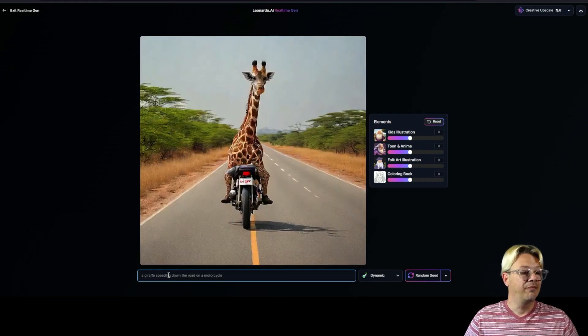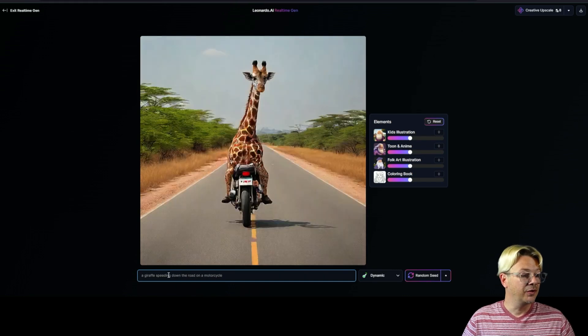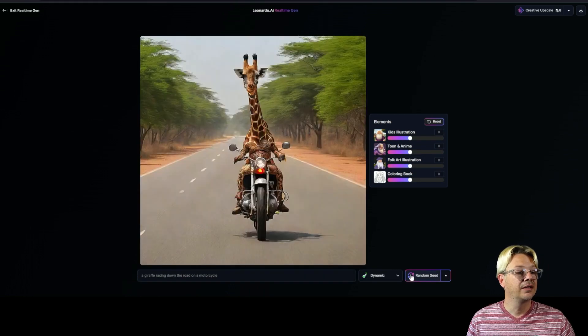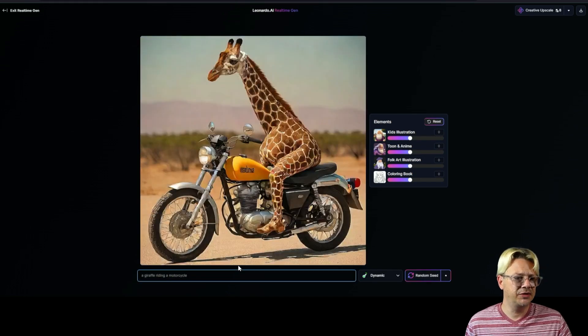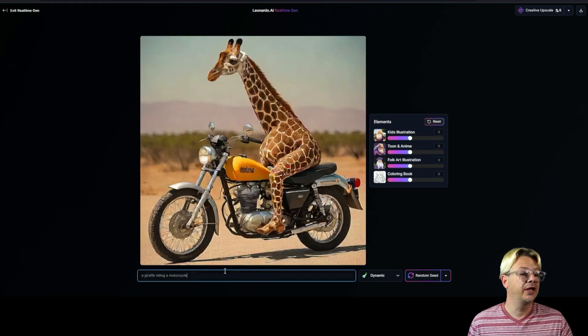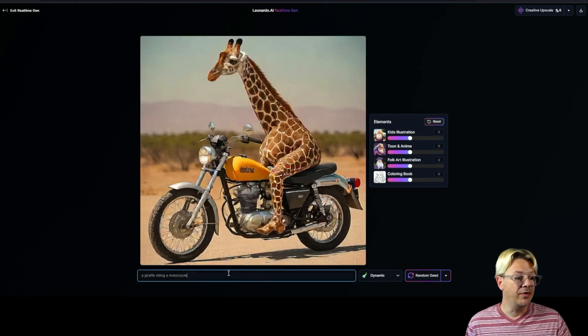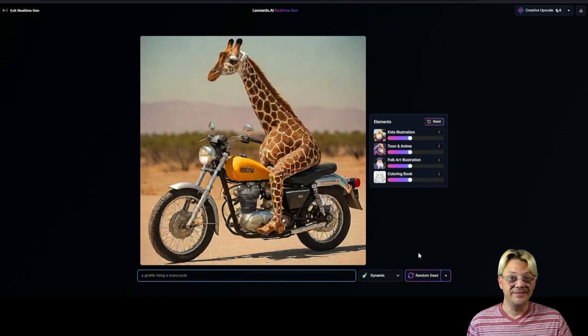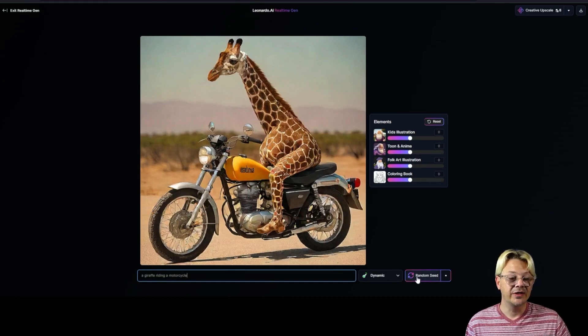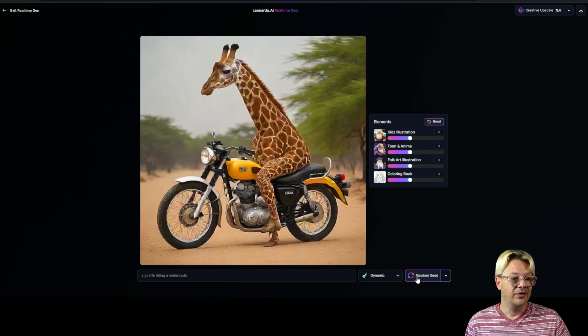Oh, there he goes — now we've got him backward on the motorcycle. I just changed it back up to a giraffe riding a motorcycle. And something else we can do here is come over and click this random seed button.